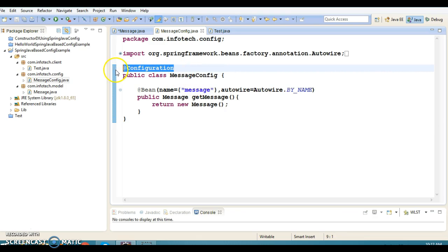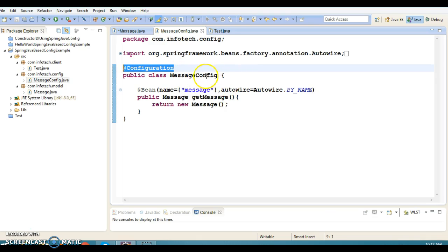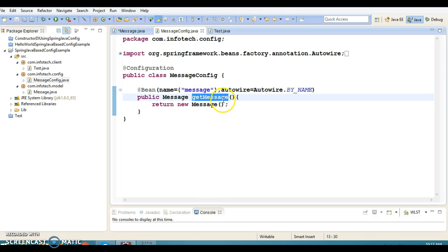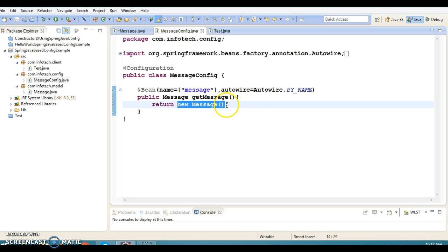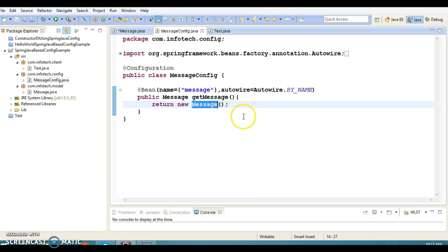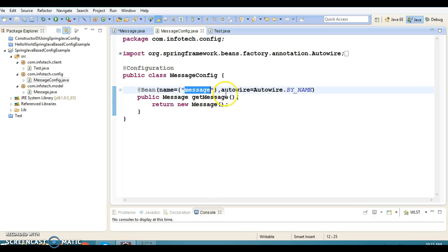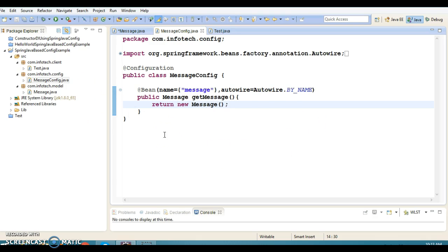I have a configuration file which is almost analogous to the Spring XML configuration. I have given the name MessageConfig and this class I have annotated with @Configuration, indicating that this is a configuration file. I have created a method called getMessage which returns the instance of Message, and this method I have annotated with @Bean, so this instance is now a Spring bean registered in the Spring container.